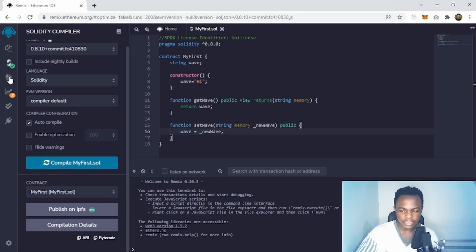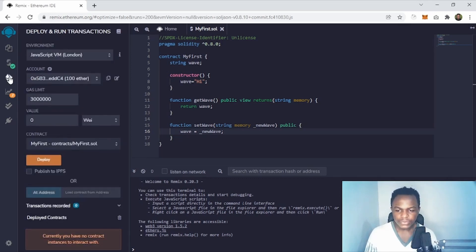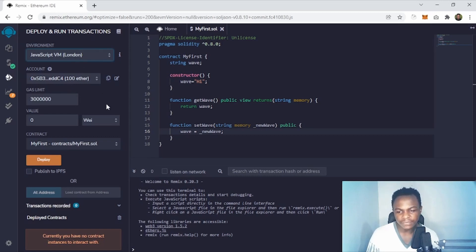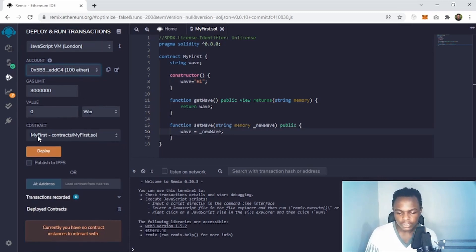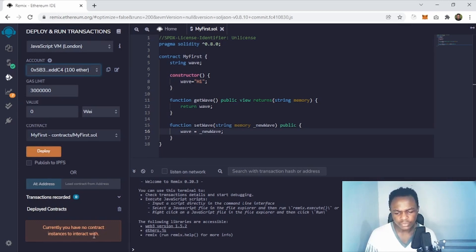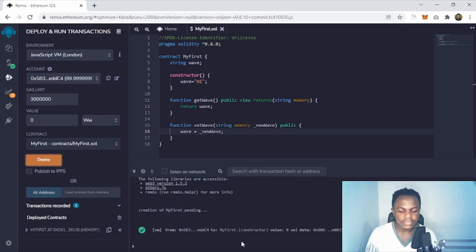Now we are going to deploy the smart contract. Come to 'Deploy and Run Transactions'. You see the JavaScript Virtual Machine. You can inject Web3 but we're not going to do that — we'll leave this as default. We have a number of accounts provided, so we'll use this first account with 100 ether. This ether will help us pay the gas fee to deploy our contract. You can see the contract we're going to deploy listed here, and you click Deploy.